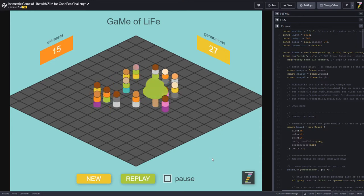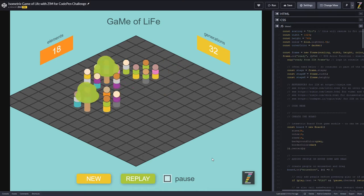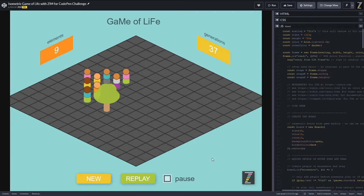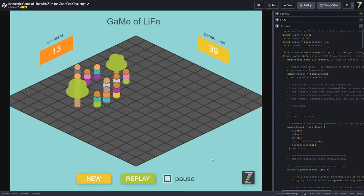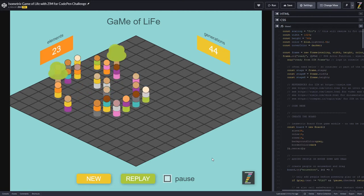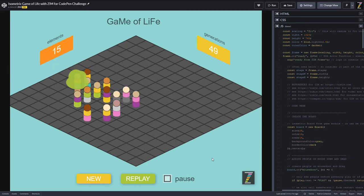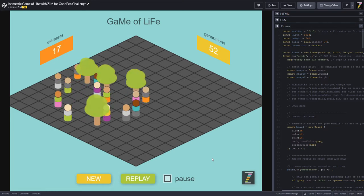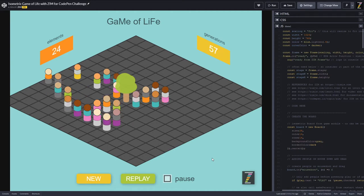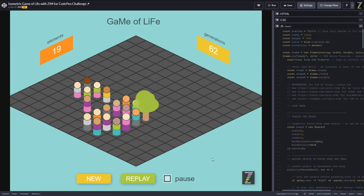The rules are roughly: for a person on a square, if there's less than two people around that person, it dies. If there's more than three people around the person, it dies. But if there's two or three people around the person, then it survives. If it's an empty square and there's exactly three people around it, then a person grows — it gets created. So those are the three rules, and from that all these interesting things happen.